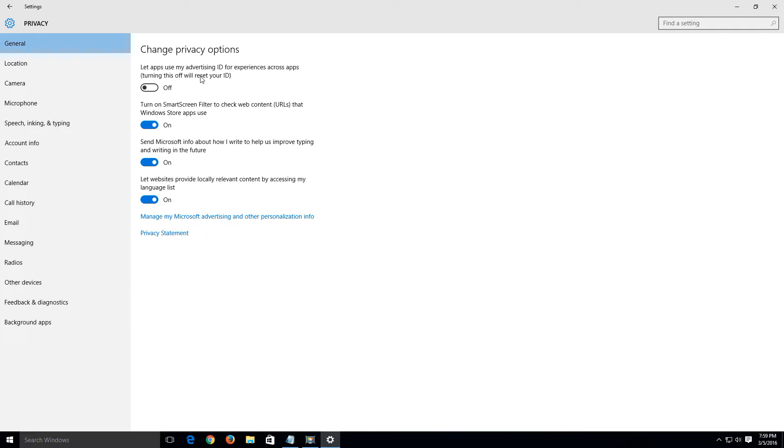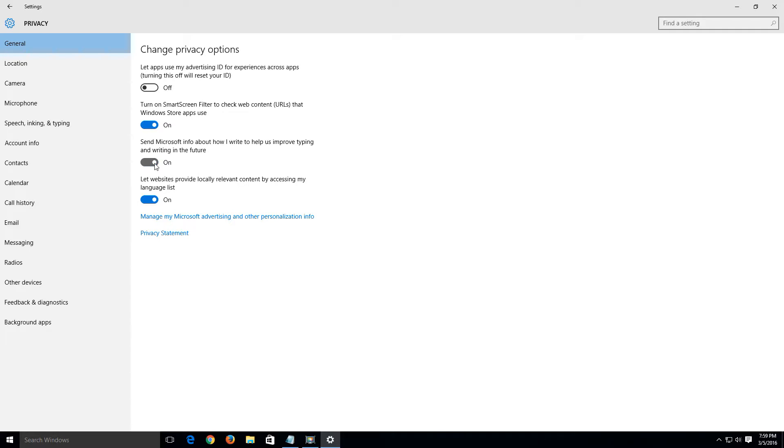Something else that we want to disable is the key logger feature. Basically to where it kind of sends your keystrokes back and tracks what you're typing and the things that you're searching online. So let's slide this off also. Because basically this sends Microsoft info about how I write to help us improve typing and writing in the future. So I don't want that.